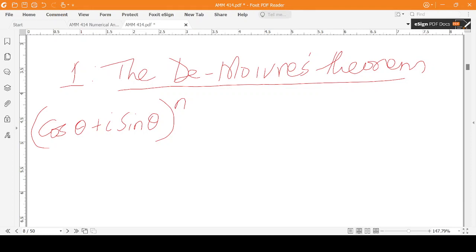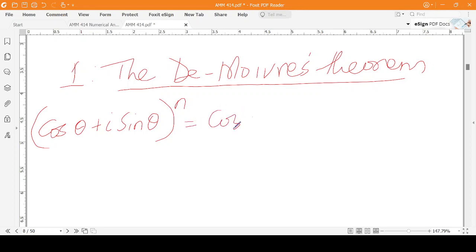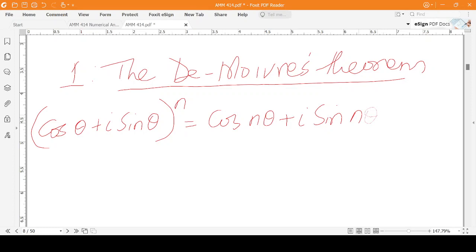If we apply De Moivre's theorem to this, then we get cos(nθ) + i·sin(nθ). So basically it's only the argument that is multiplied by n — nothing more.